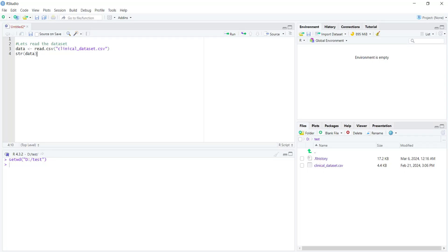In this video tutorial, we will explain how you can rectify the mistake that will be committed by R when reading categorical data. Currently, we are in a working directory called 'test' and we are going to load our clinical dataset.